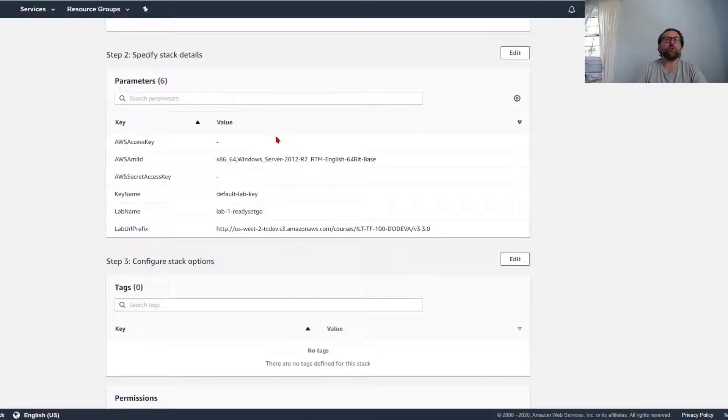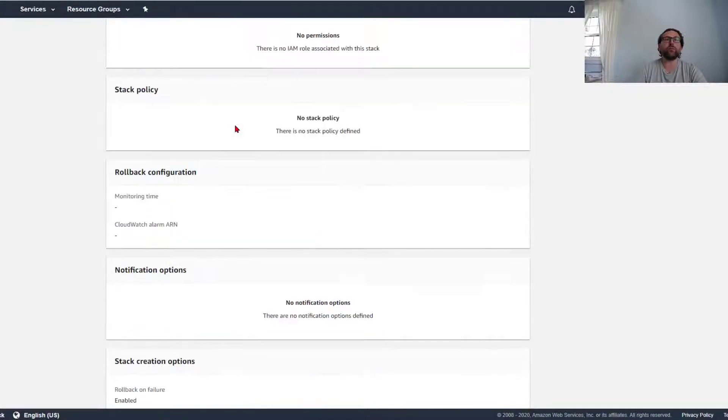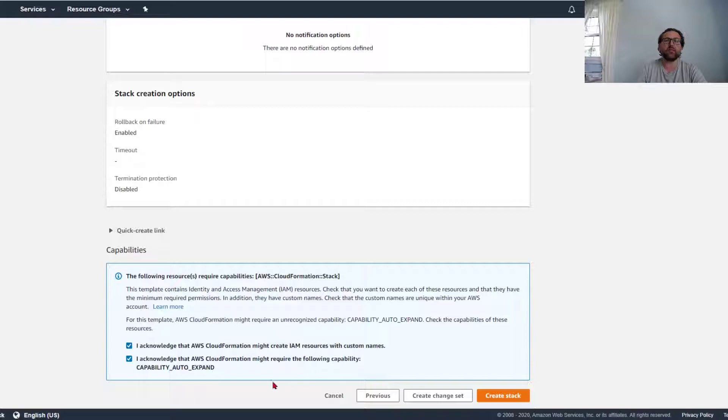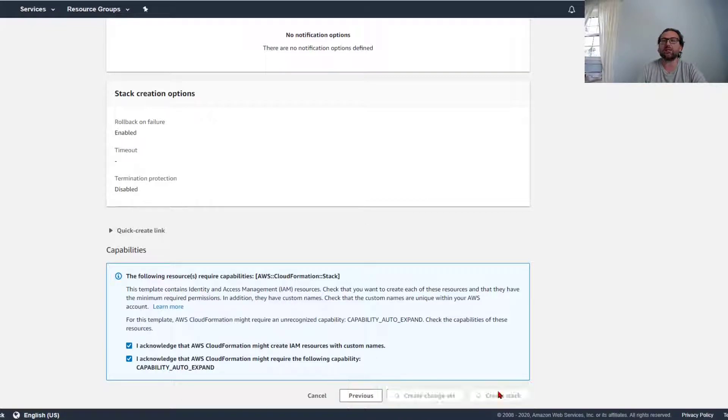Next, an overview of what we will deploy. You gotta acknowledge if there's any acknowledgement that it might require some capabilities, and then what you do is you click create stack.